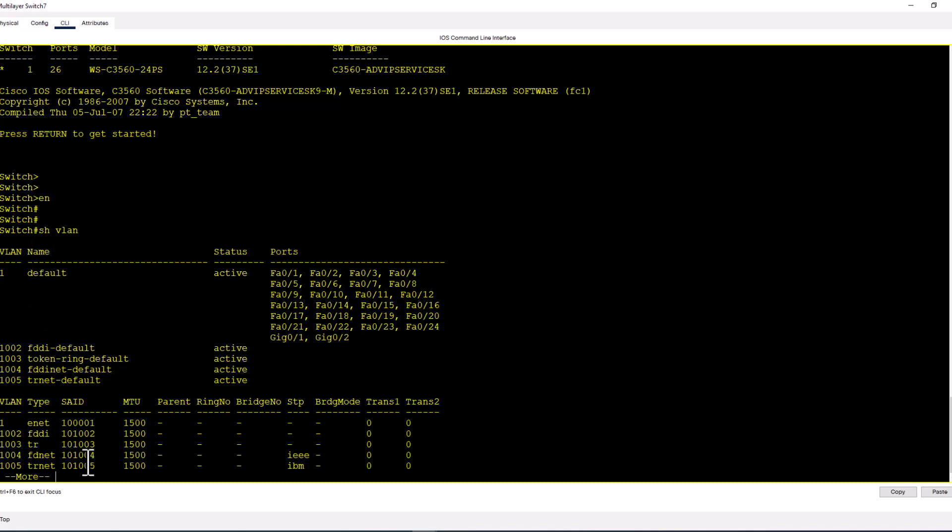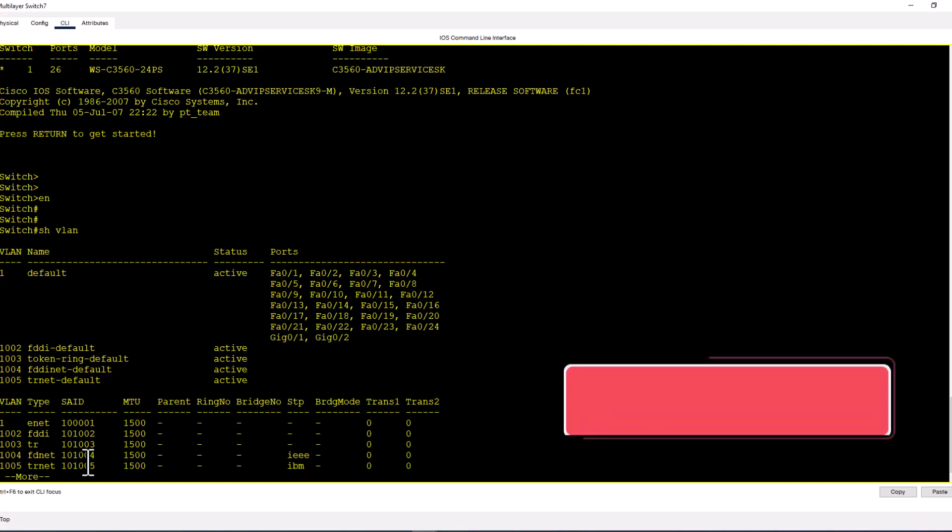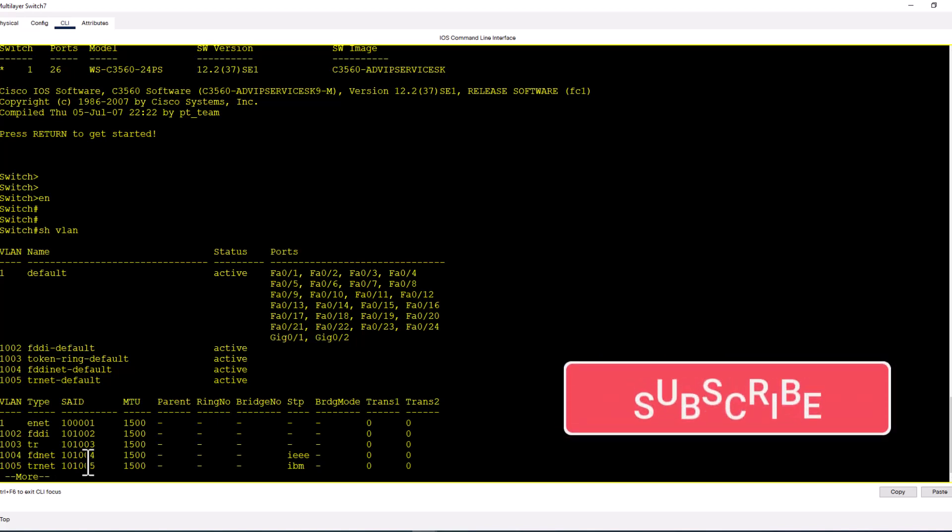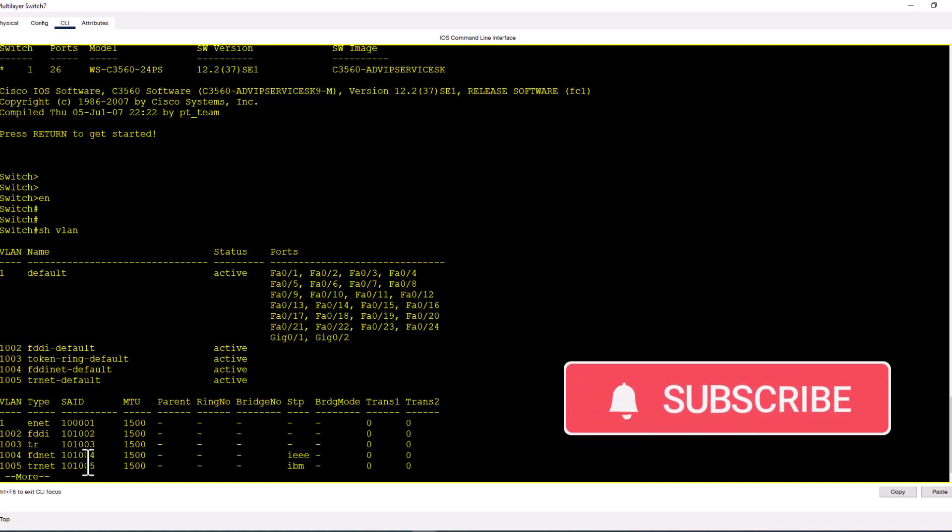In addition to doing write erase to erase your running config, you also want to delete the vlan.dat file. If this video is informative to you, give me a thumbs up. Also, don't forget to subscribe to the channel and turn on the notification for future networking videos.